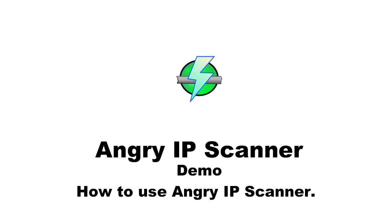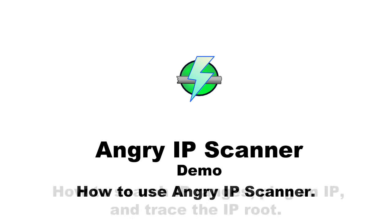Today, I am going to demonstrate how Angry IP Scanner works. IP scanner lets users scan single or range of IP addresses to find a live host.